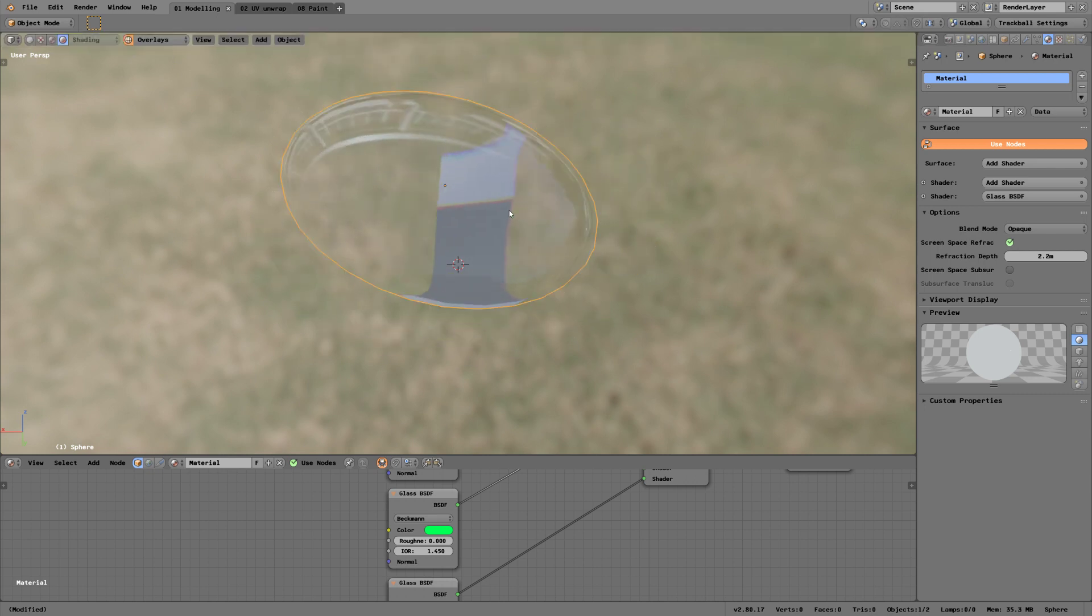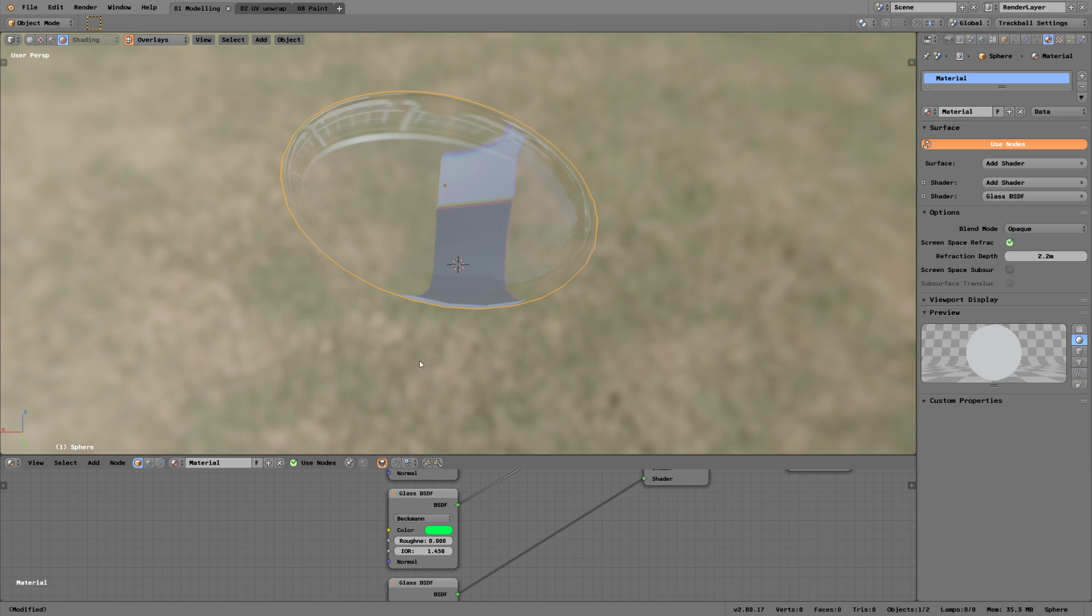When I'm more done, I'm probably gonna upload it to Blend Swap. That was everything for today, goodbye.